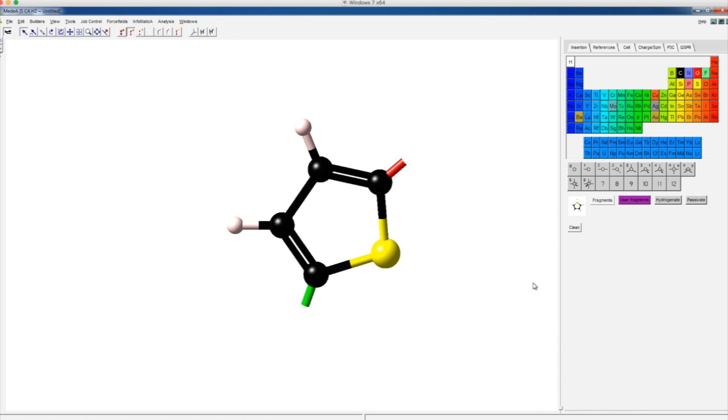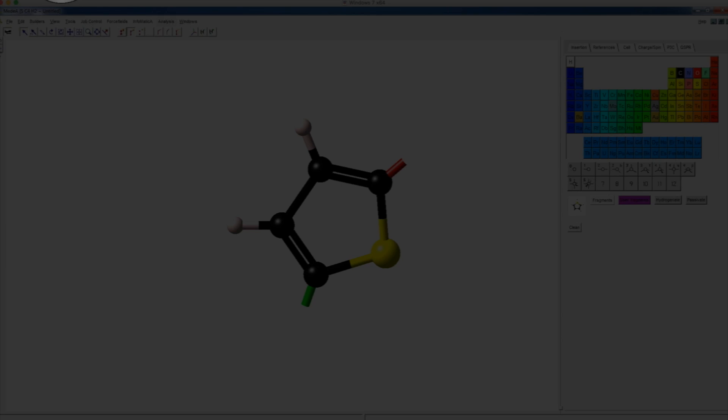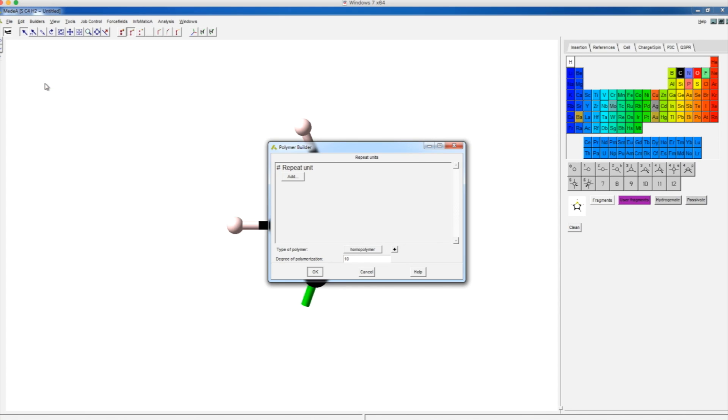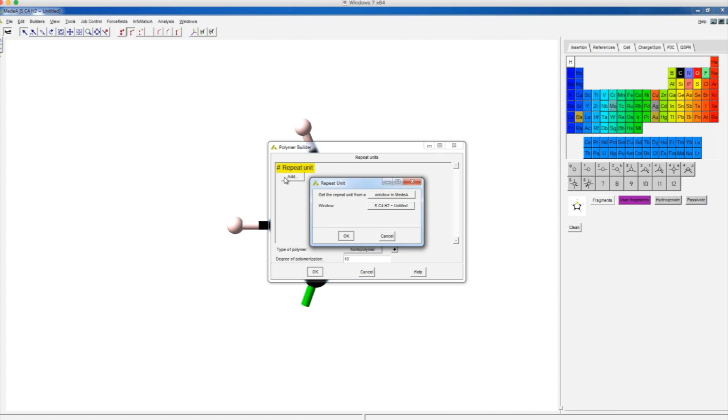Next, we will bring up the polymer builder by clicking builders, and then polymers. Under the repeat unit, click add to get the repeat unit from a window in Medea.